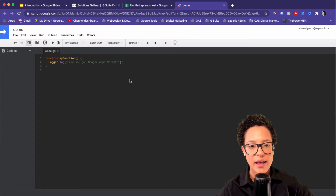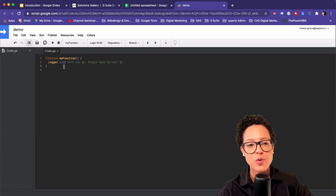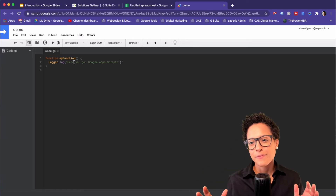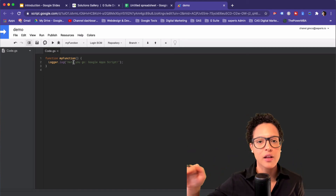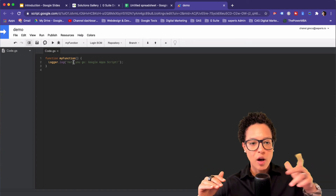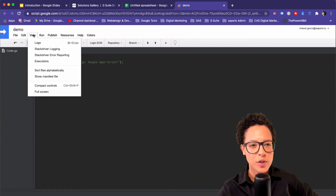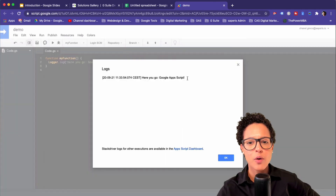Once saved, I hit Run and it's going to execute what I've defined. What I've defined is that it outputs to the Logger. The Logger is kind of like a place where you can log things — it's useful to check if something's running correctly. I'll often use the Logger when writing an automation script to see if it's still working correctly. To view the output: View, then Logs — and there you go: 'Google Apps Script'. That's what I defined before.